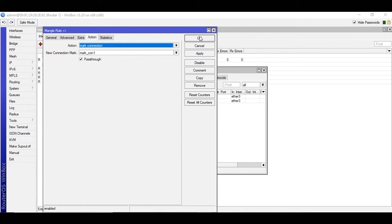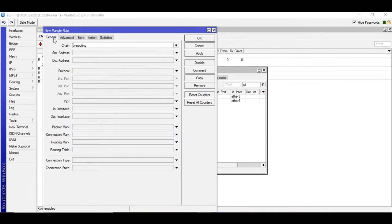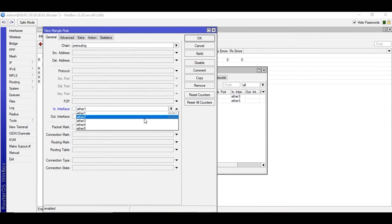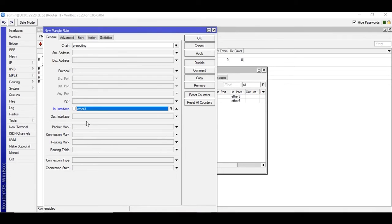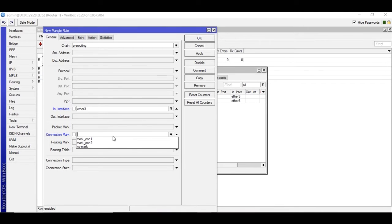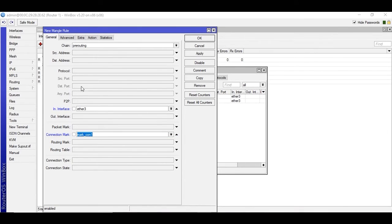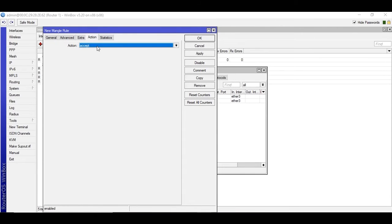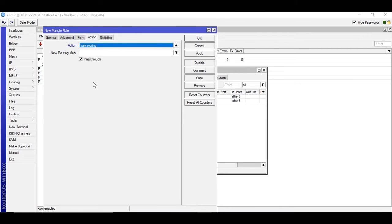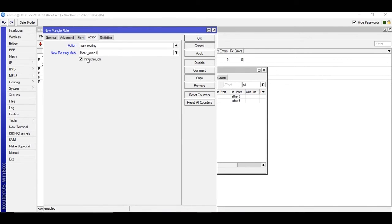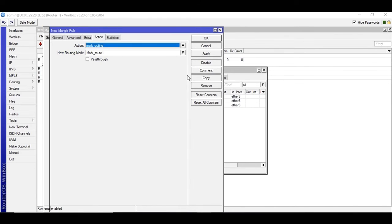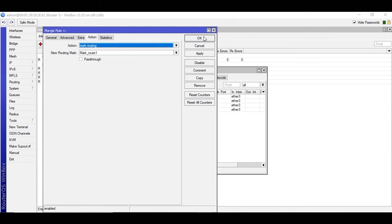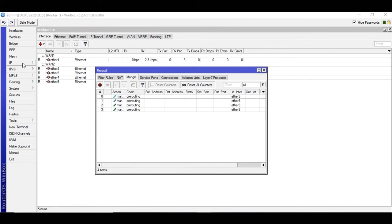I'm going to create another rule to mark the routing. We'll be selecting the in interface, the same LAN interface. We will be marking the connection and select mark con one because it's the first one. Under actions, check mark routing and I'll give it a name mark route one, check pass through, apply. I'll click on copy and do the same - I'll just change the connection name, apply and okay. We are done with the mangle rules.